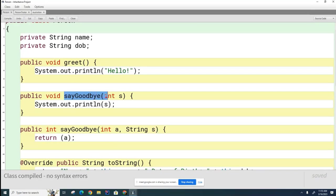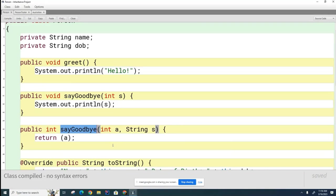This is overloading because the names of the methods are the same. If they had the same signature it wouldn't work — you can't have two methods with the same name and the same signature; the compiler won't know which one to call, whether they have the same return types or not. The definition of overloading is same name, different signatures. You can see the signature of this method is sayGoodbye(int) and the signature of this method is sayGoodbye(int, String) — they are different methods.